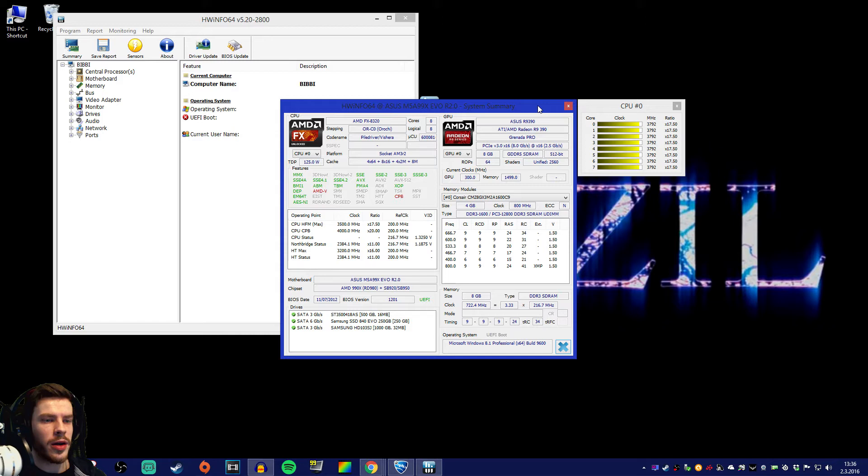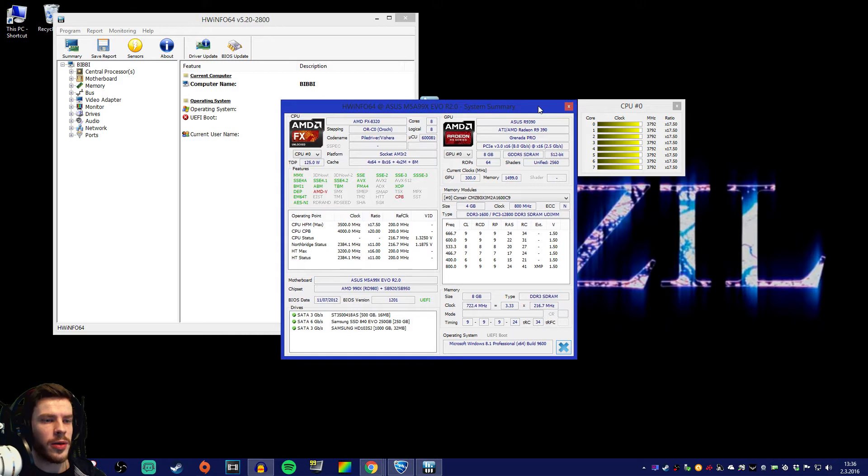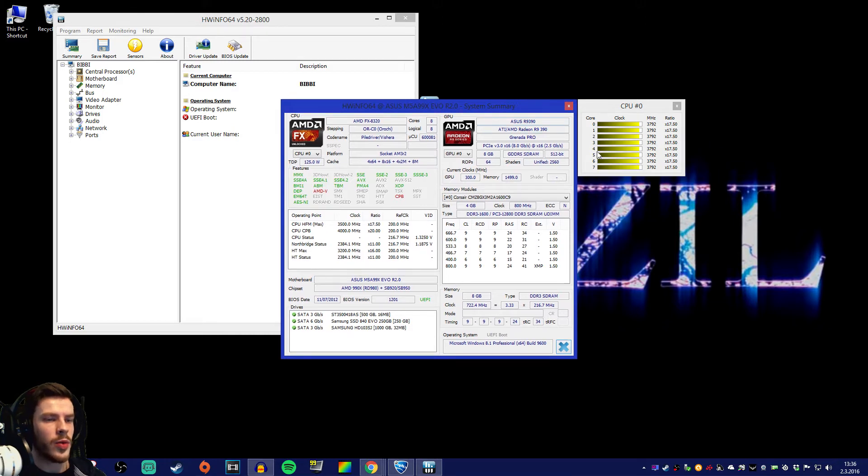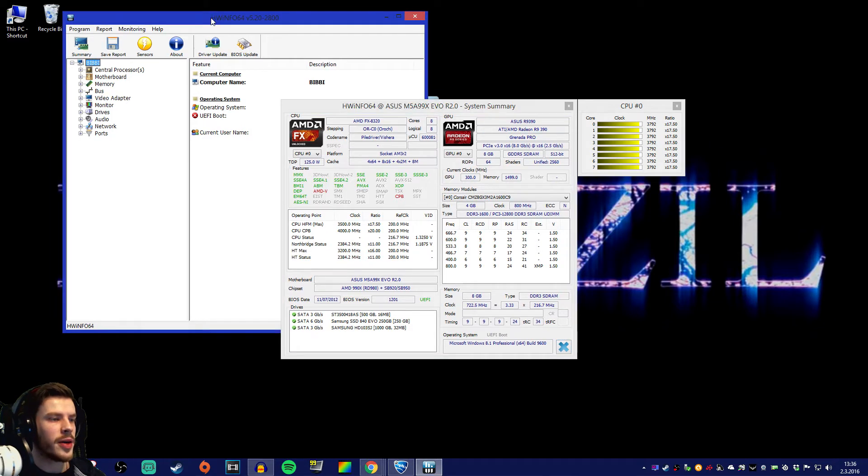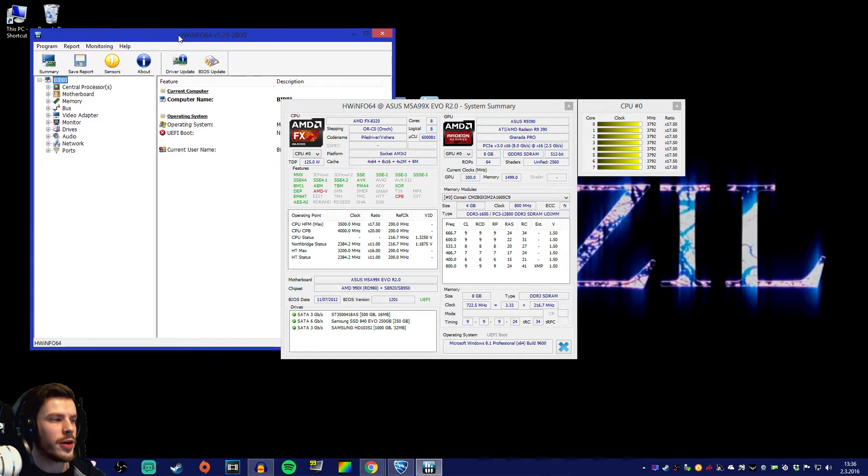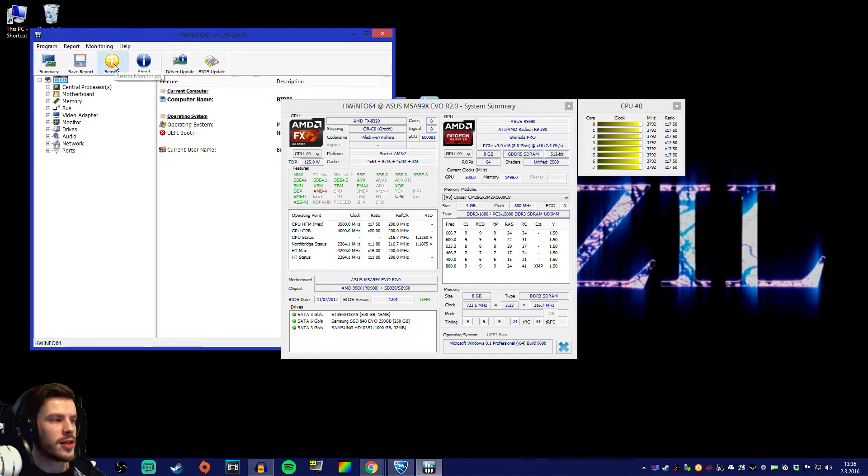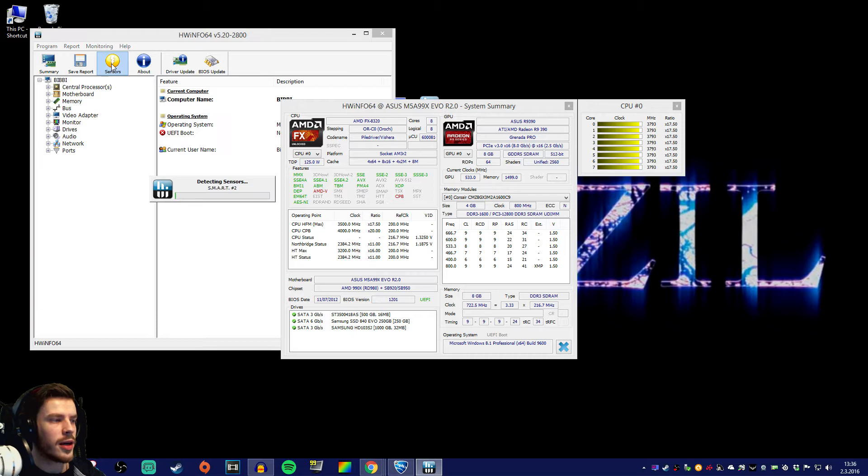Now that we have run HWinfo you will get these three windows. Go straight to this bigger window over here and find sensors monitoring. This yellow icon over here. Click that and let it load.